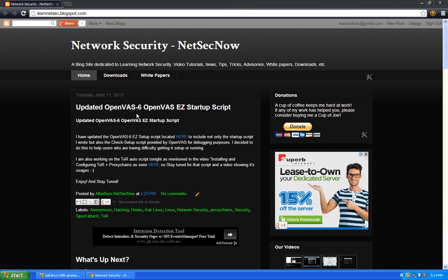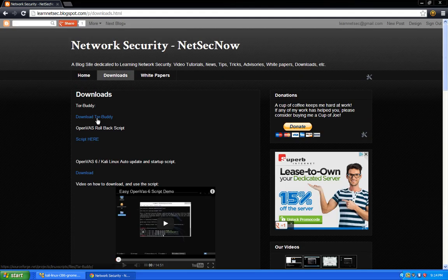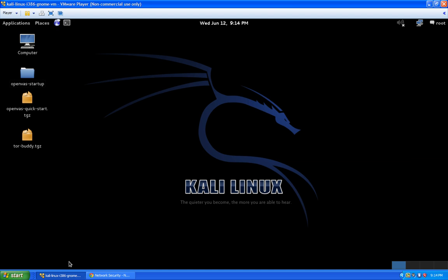To get started, you can download TorBuddy from our website, learn netsec blogspot.com — navigate to the downloads page and you'll see the link, which goes directly to our SourceForge page. You can download it on your Kali Linux system or whatever Linux system you're using. There are only two prerequisites: you have to have Tor installed and proxychains installed. Kali Linux ships with proxychains installed by default.